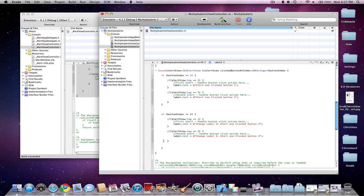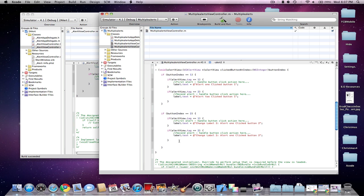And then same here for the second AlertView and the second button. And then just make sure you have enough brackets here to end all the way up until the void method, until you see that little yellow thing up there.